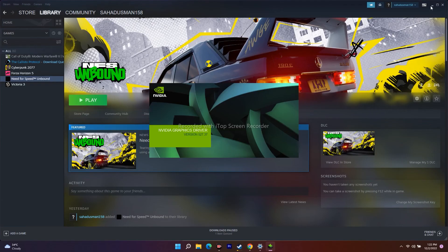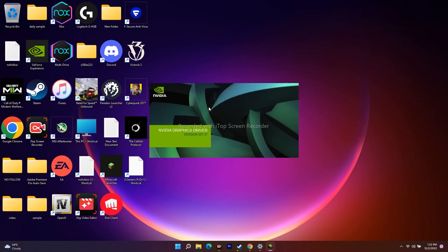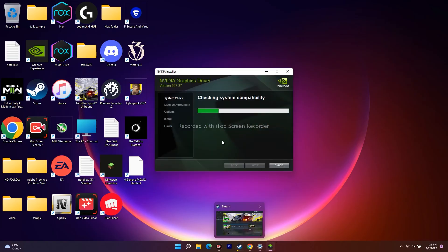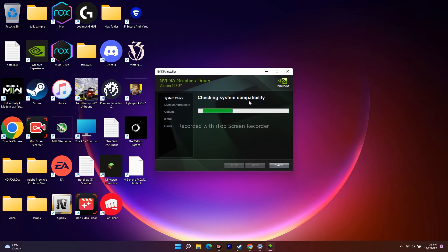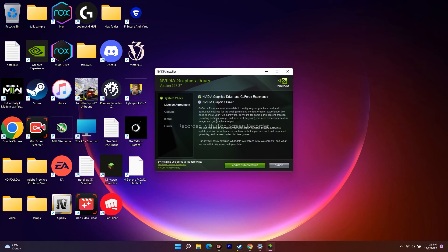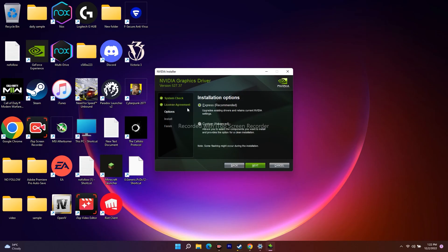Also, when installing the NVIDIA driver, most users make the mistake of selecting Express installation. When the installer opens, you have to select the Custom option — you should not select Express. Go for Next and install it with the Custom option. This is a very important step that many users overlook, which is why they continue having issues.